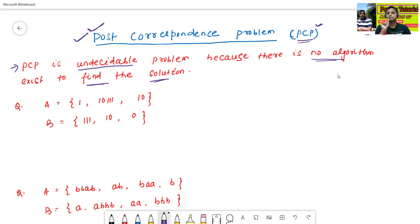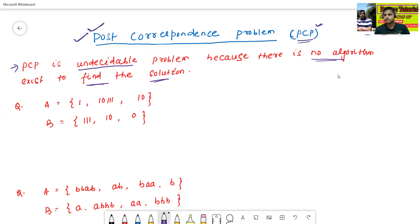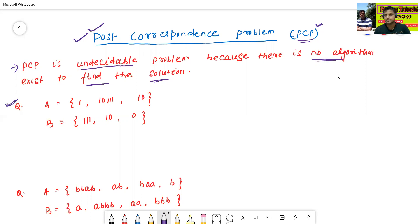PCP, or post-correspondence problem, is an undecidable problem because there is no algorithm that exists to find its solution. Here are some examples of PCP.